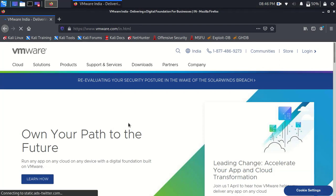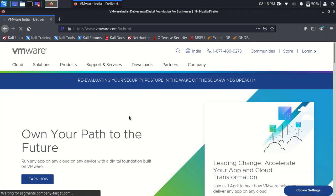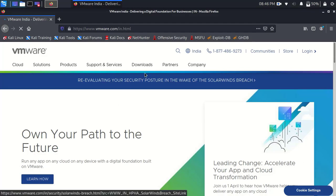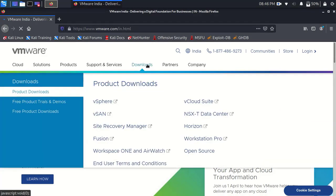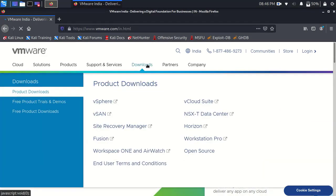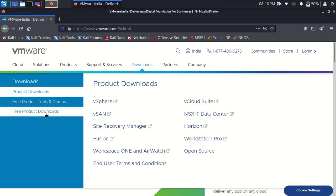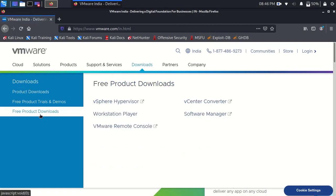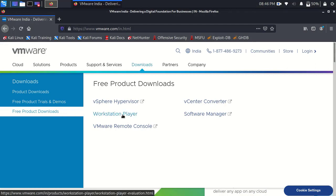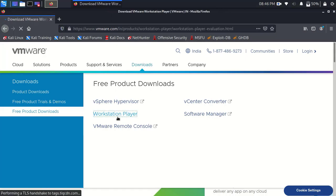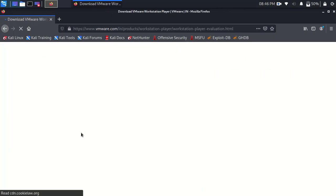Now move the cursor to Downloads in the navbar. It will show you product downloads list. Now again move the cursor into the Free Product Downloads. Here in the free product downloads, select Workstation Player. It will open the download page.